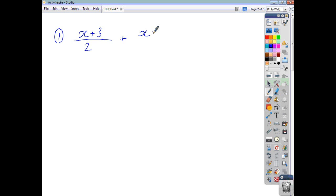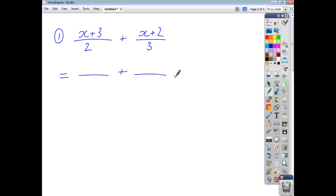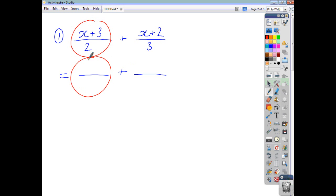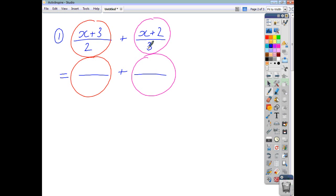Let's look at (x+3)/2 plus (x+2)/3. You want to write each of your fractions so that you've got a common denominator. To get your new denominator, multiply the two denominators together: 2 times 3 gives you 6. What have you done to this fraction to get a denominator of 6? You've multiplied by 3, so you end up with 3 lots of (x+3).